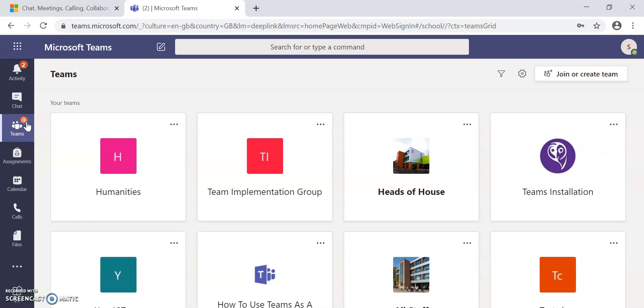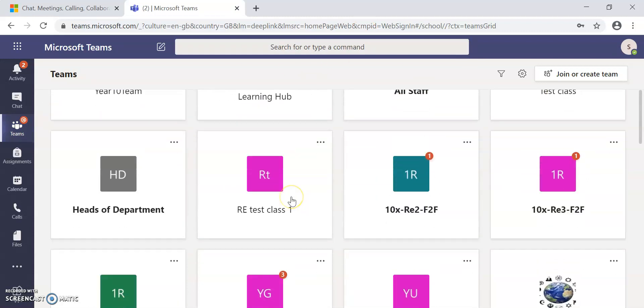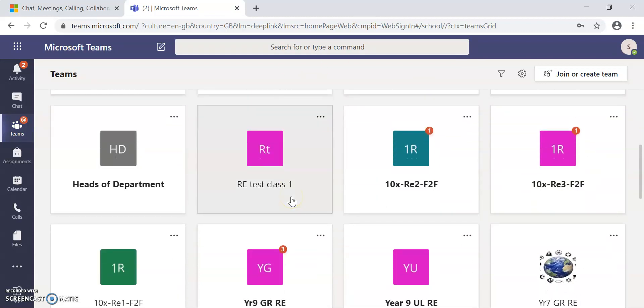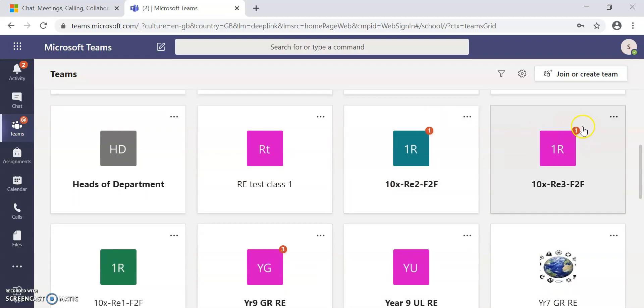Just click into teams and it will bring you to all of the different teams you are part of. Now, you will see here there's a little red dot with one in it and another red dot with one in it. That's telling you that there is an assignment that has been posted in each of those classes so that you should go into those classes and view those assignments.